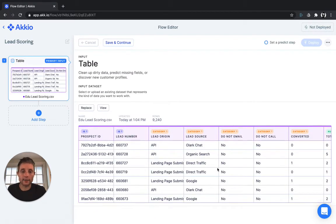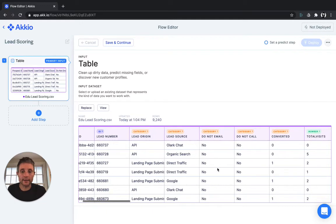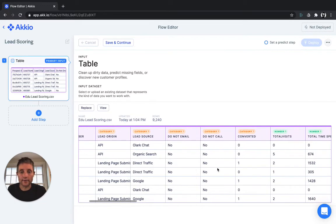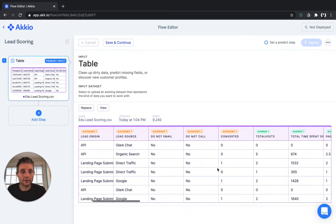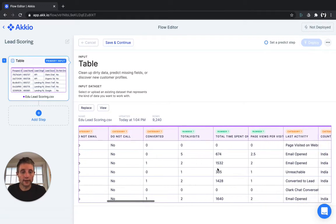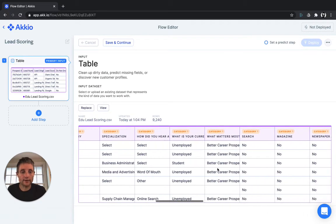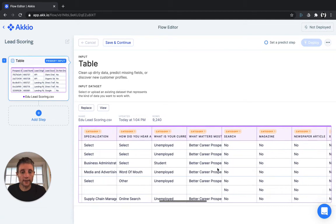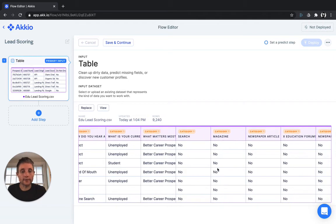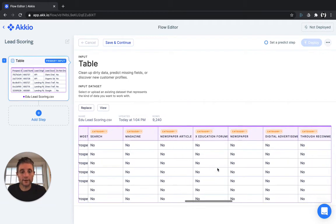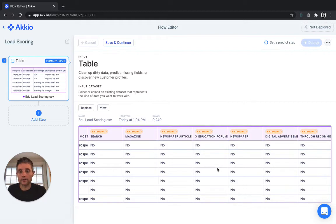As you can see, it has some prospect IDs, some information about the lead source, their visits, their time spent on the page, their activity - effectively all of the information you'd have in your marketing and sales systems already. It also has if they've closed won or closed lost.